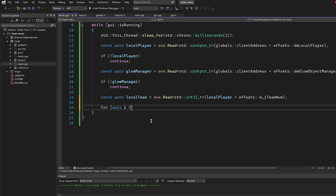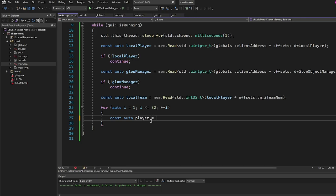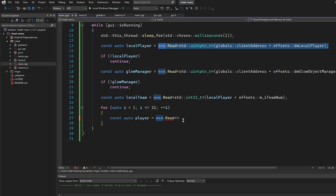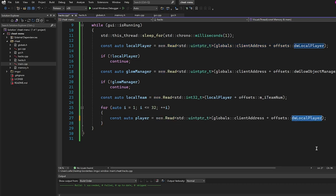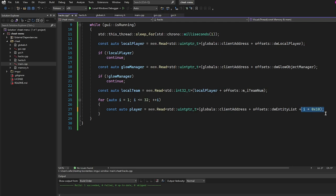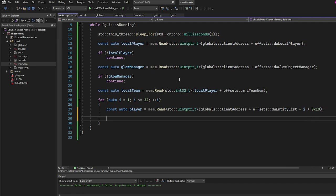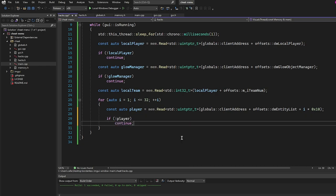Now we loop through the entity list: for (auto i = 1; i <= 32; i++). We get each player: const auto player = mem.Read<uintptr_t>(globals::client_address + offsets::dw_entityList + i * 0x10). If player is not valid, continue. We get that player's team: mem.Read<int32_t>(player + offsets::m_iTeamNum). If team equals local_team, continue — we skip teammates.